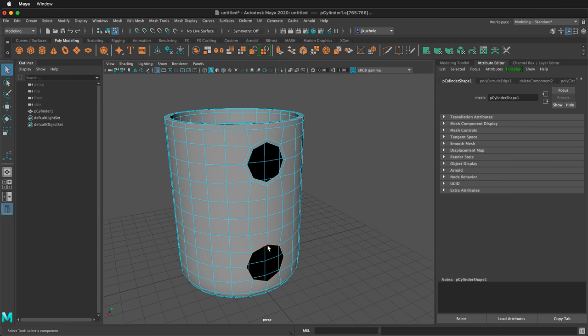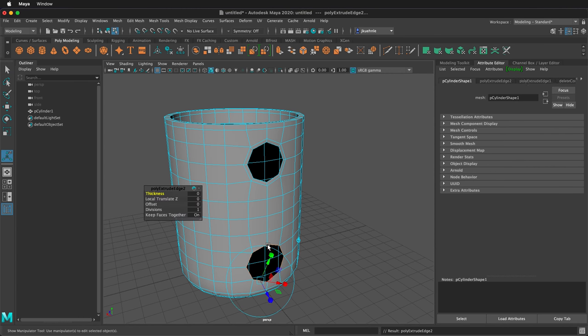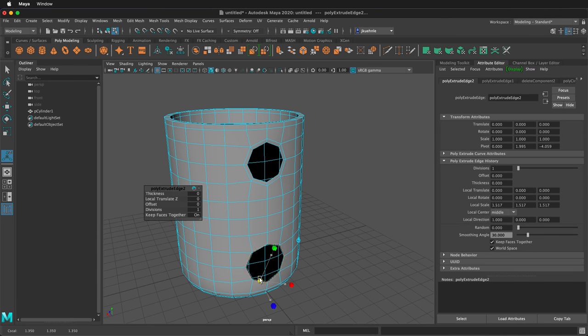Then double click to select this edge loop. Press Ctrl E or Command E. Select one of the control points. Now I can scale from the middle and then scale that in.